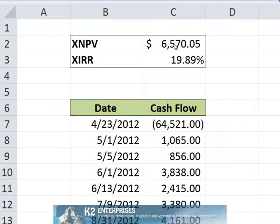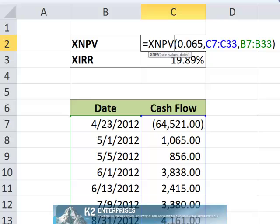In the worksheet currently shown on the screen, cell C2 includes an XNPV formula. This formula computes the net present value of the cash flows in cells C7 through C33 which occur on the dates located in cells B7 through B33. An annual discount rate of 6.5% is used to compute the net present value.